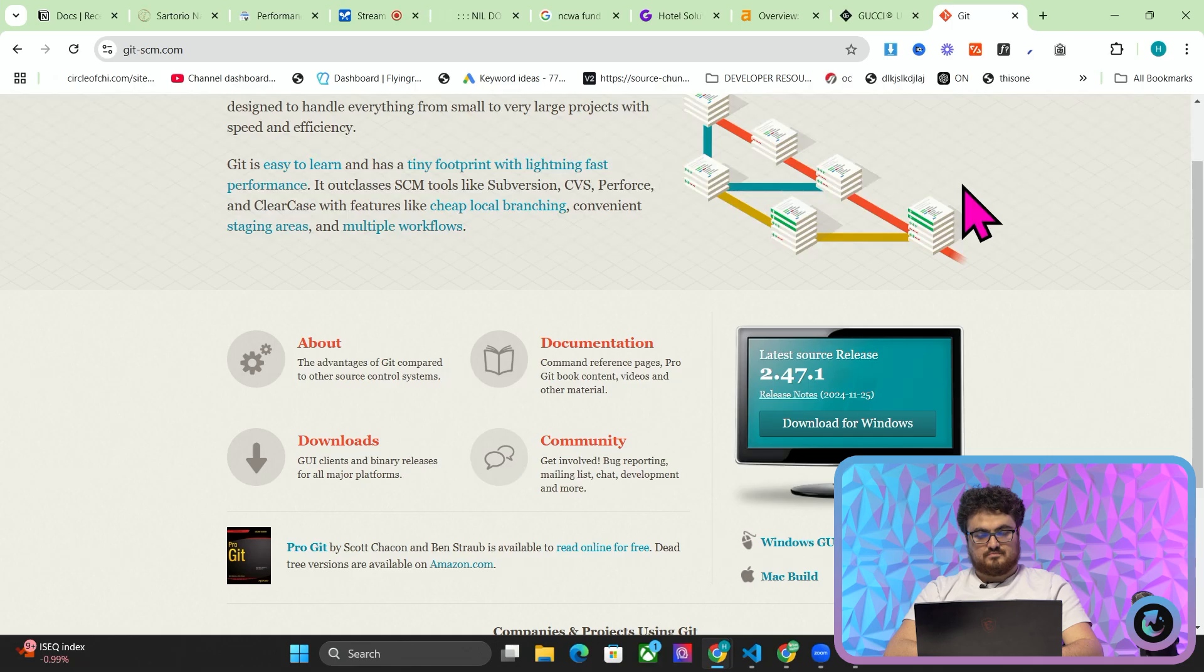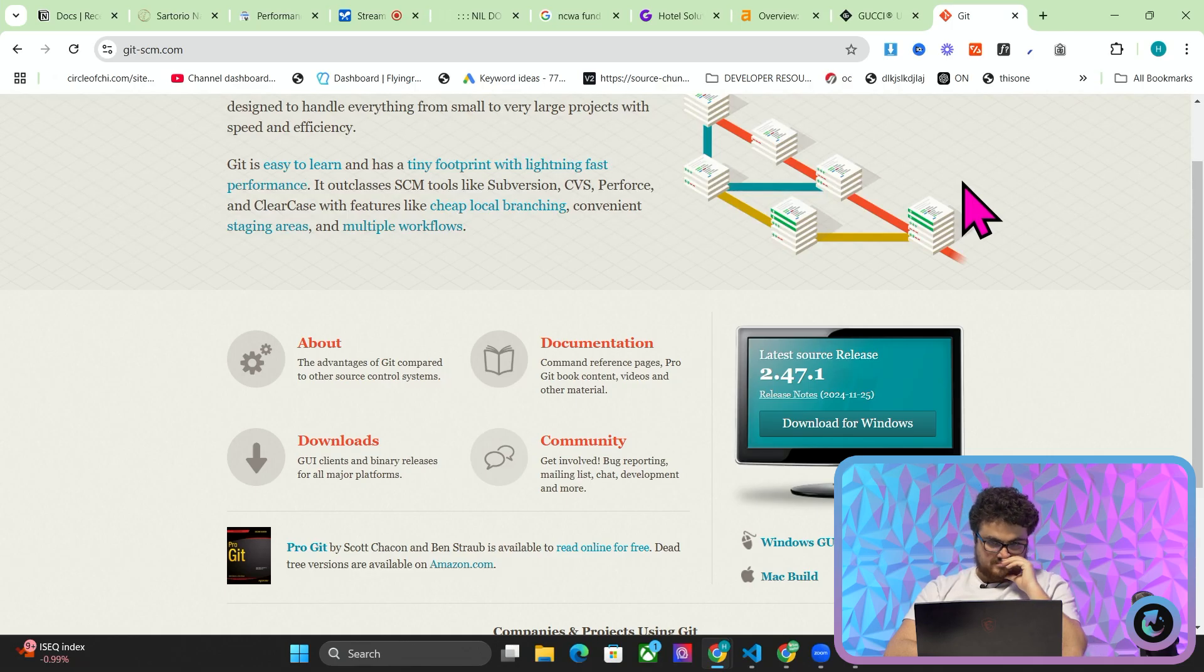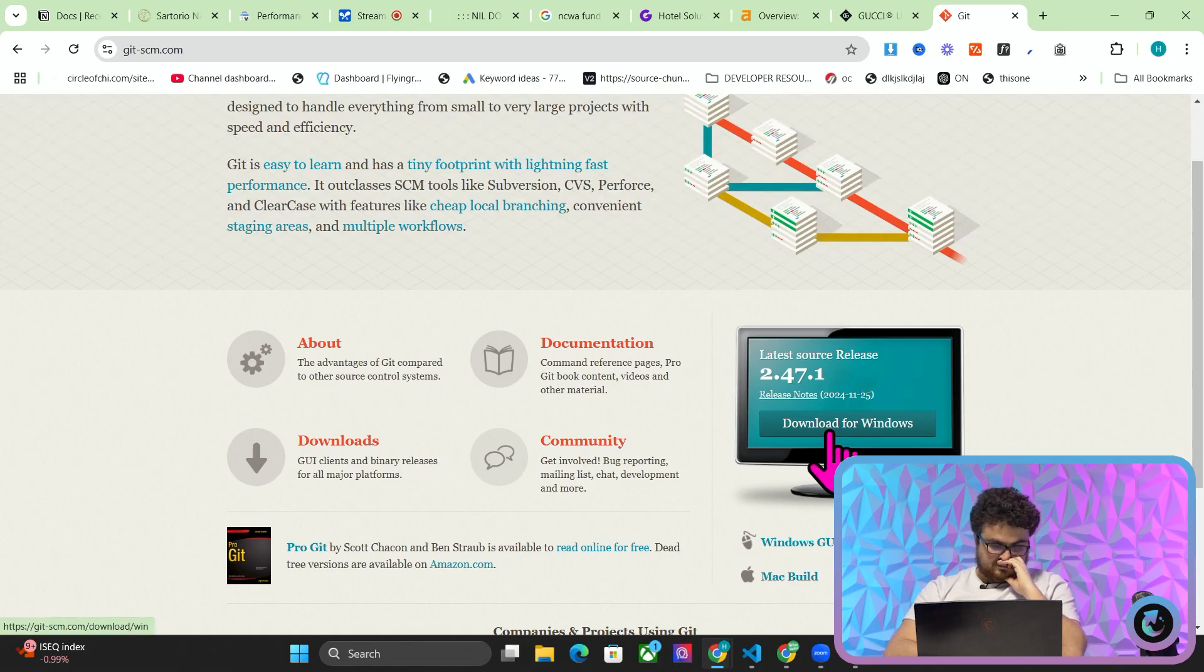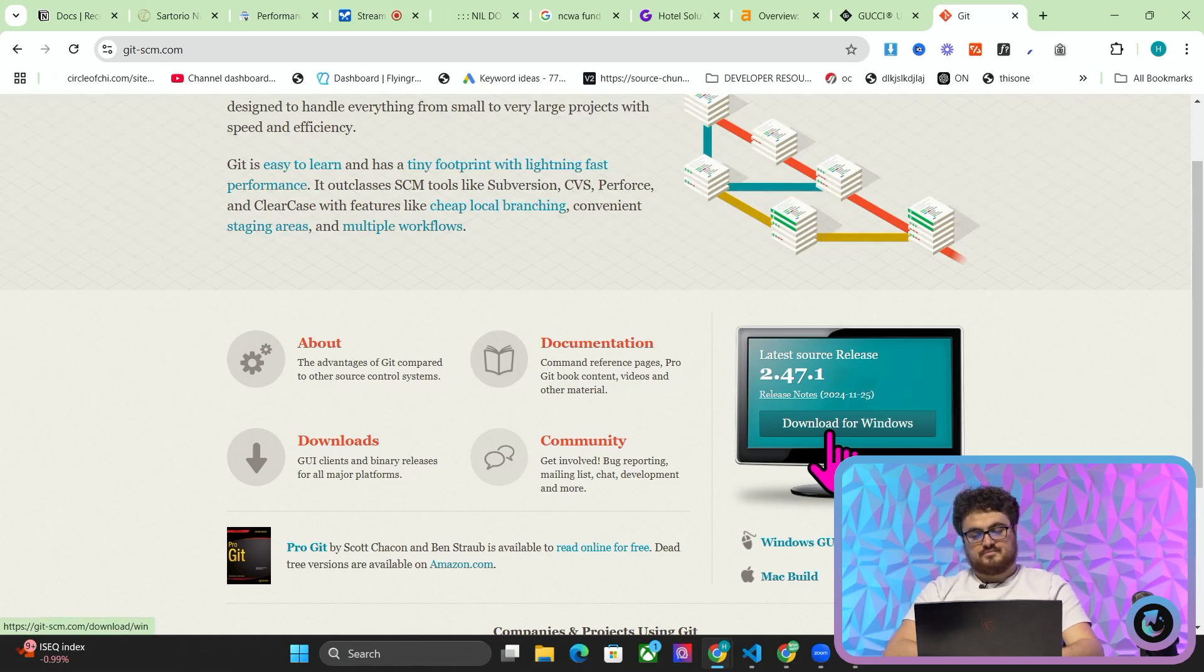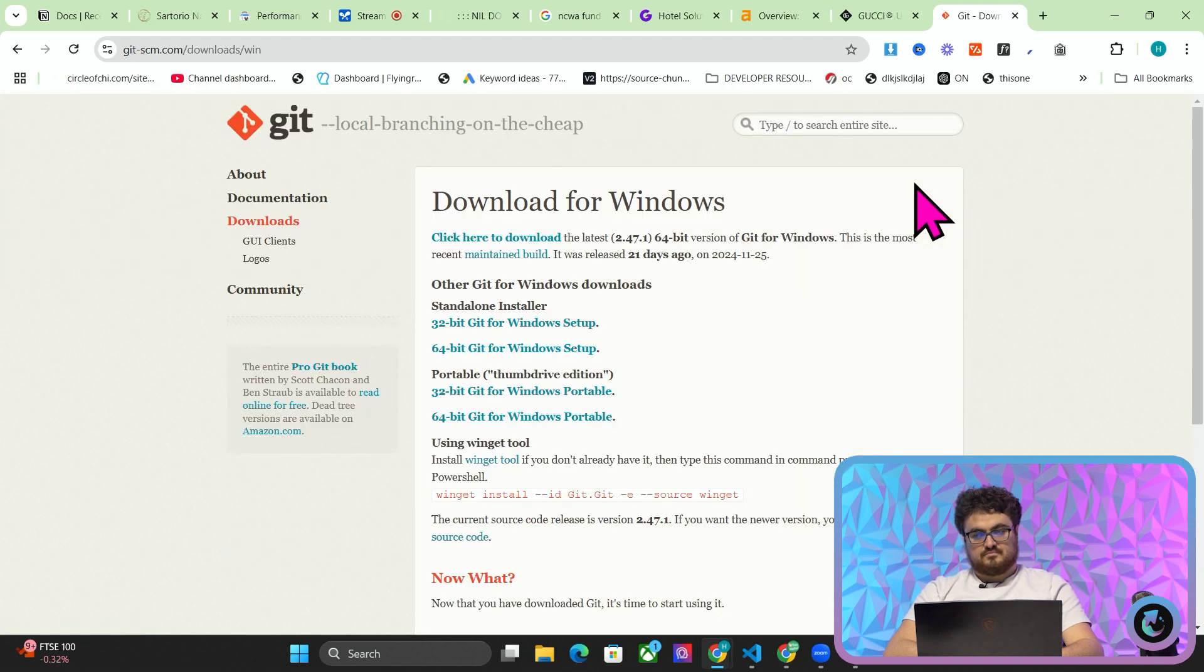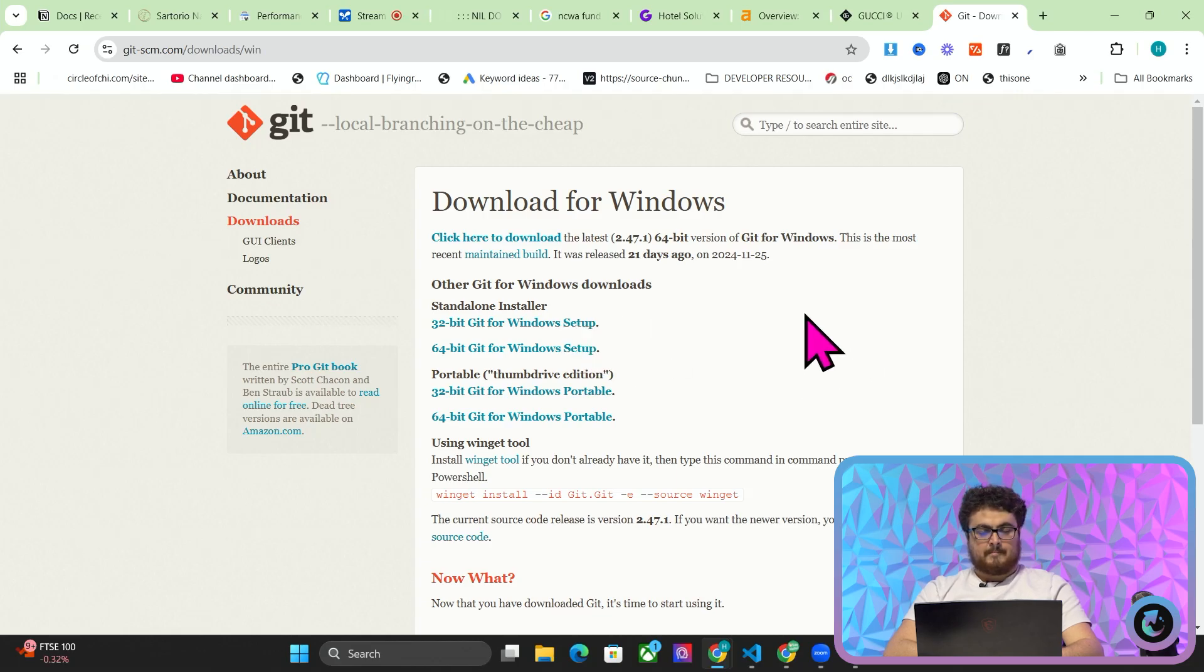Where is the download button? Okay I can see the download button on the screen. It's a green button labeled Download for Windows, located on the right side near the center of the page. Is there anything else I can help you with? Is this the correct button? Yes that green button labeled Download for Windows is indeed the correct button to download the Git SCM software.